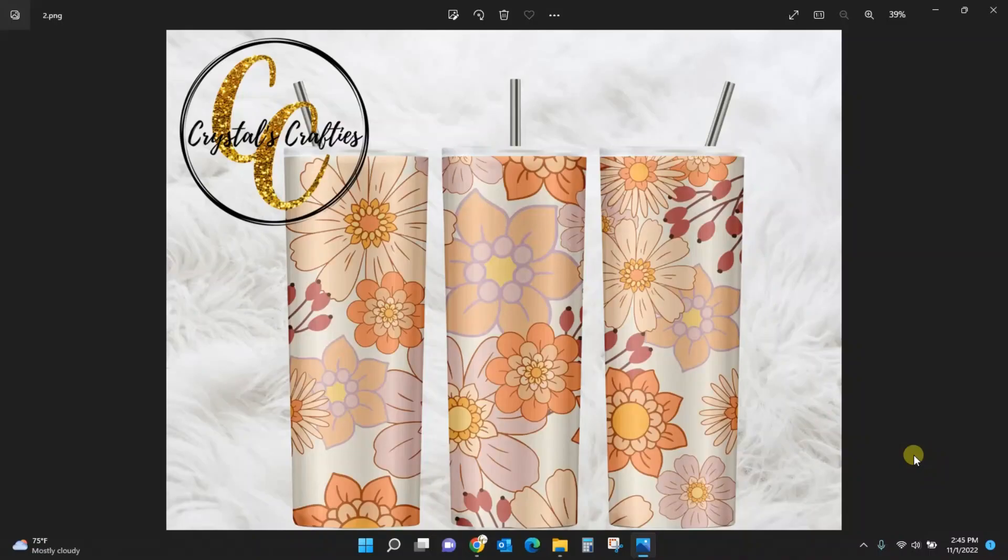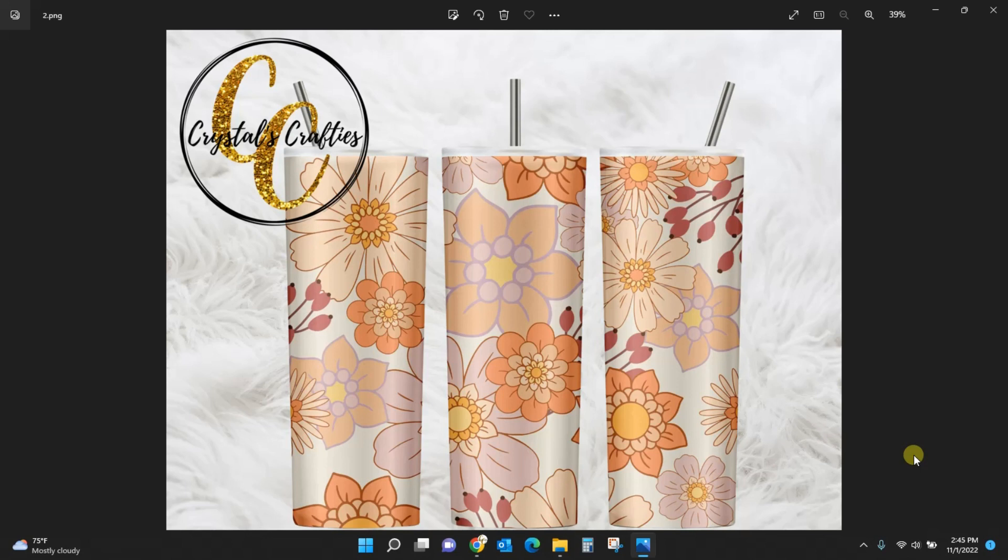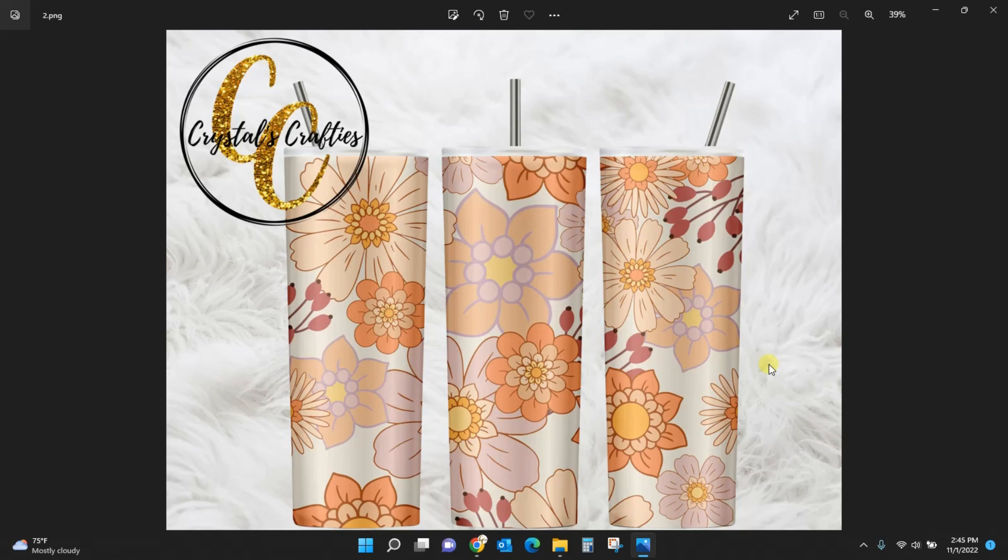Hey guys, Crystal here at Crystal's Crafties. Today's tutorial I'm going to show you how to make these tumbler mockups using files from Creative Fabrica. Now to create this I got both the tumblers and the tumbler design from Creative Fabrica and I get them all for free because I have that subscription.